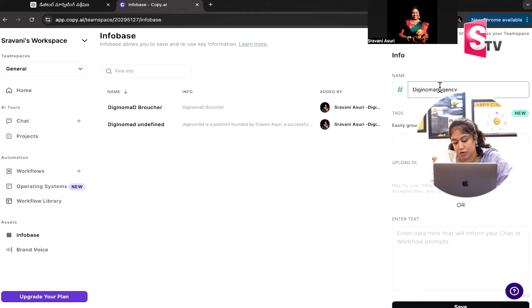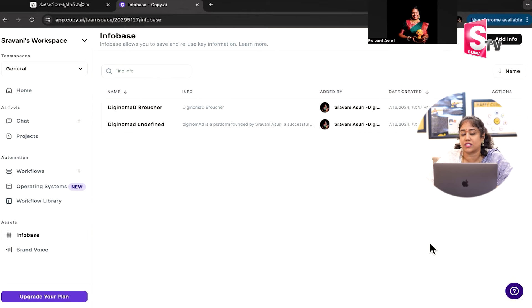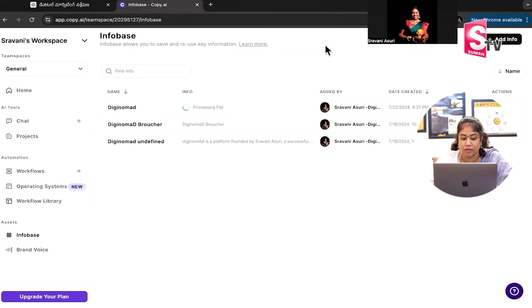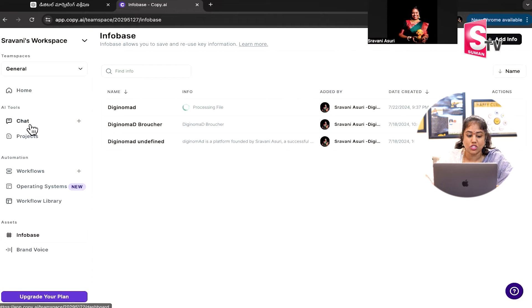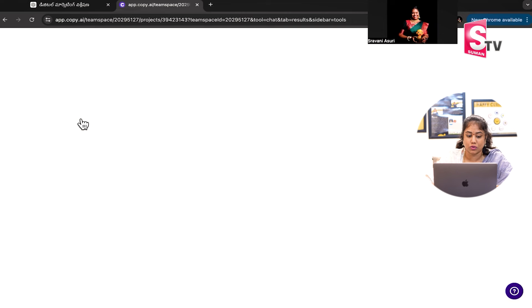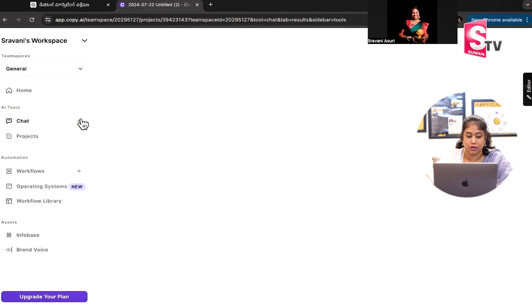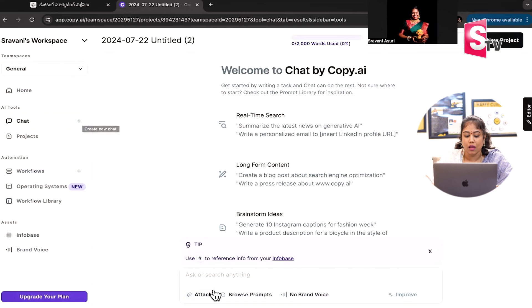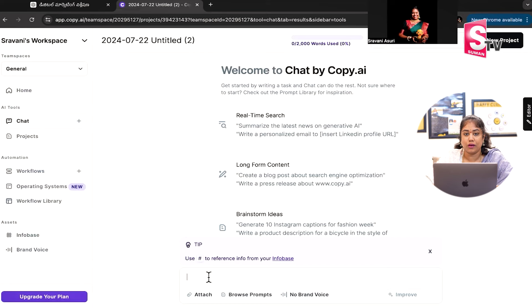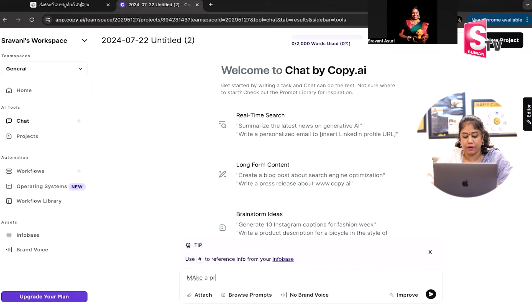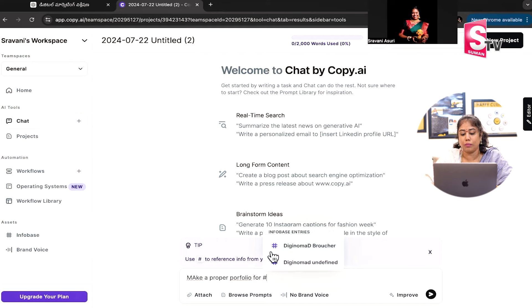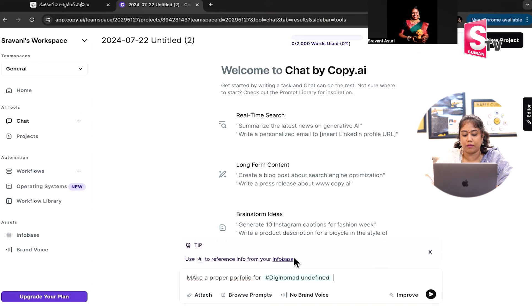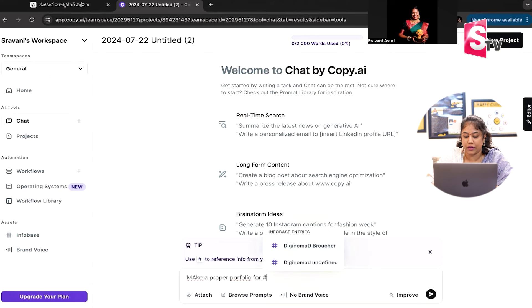Yes, upload a document and enter text for the document. I will create a processing file and ready for the DigiNomad document. So I will open this feature to chat. Here, I will make a proper portfolio for the DigiNomad Brochure and DigiNomad Agency.